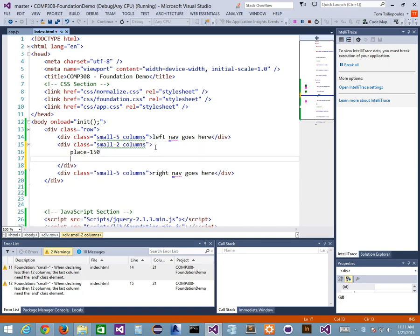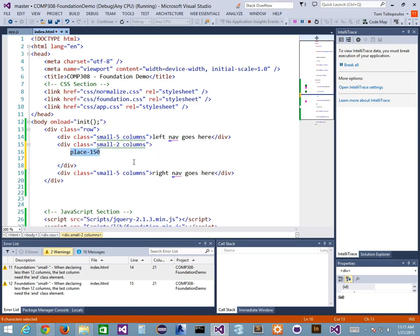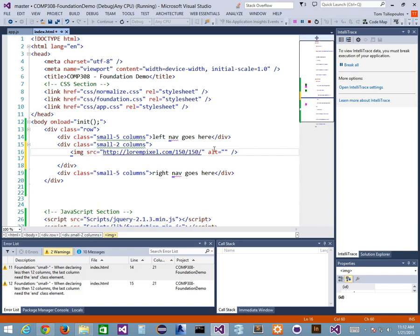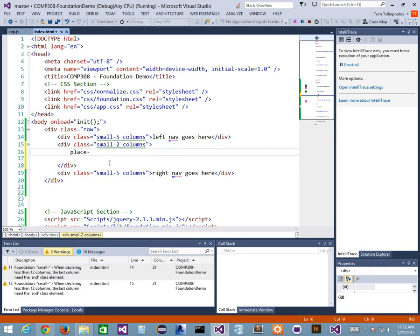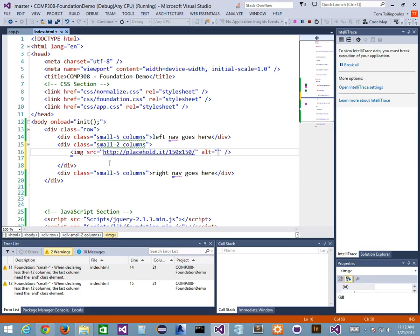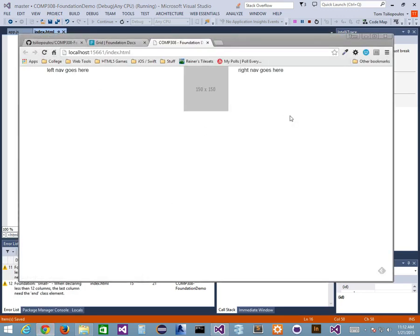Place dash 150 by 150, then tab, and it'll automatically put the placeholder in. If you don't have Zen Coding, you can type it manually: image source equals to http://placehold.it/150x150 with alternate text of nothing. You can also just type it manually. That's where my logo is going to go.